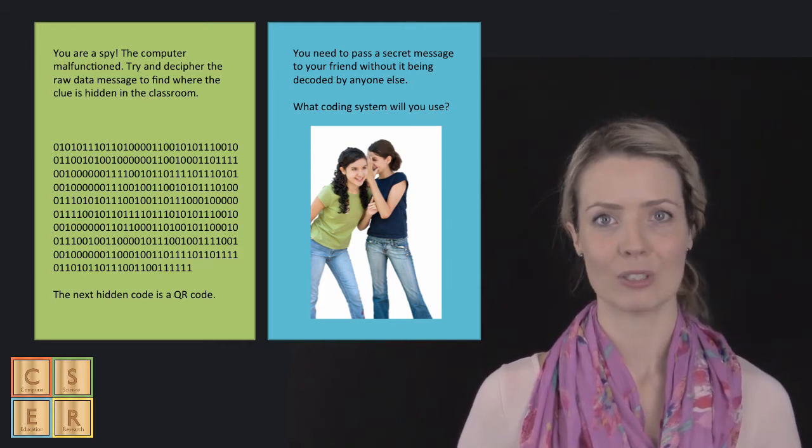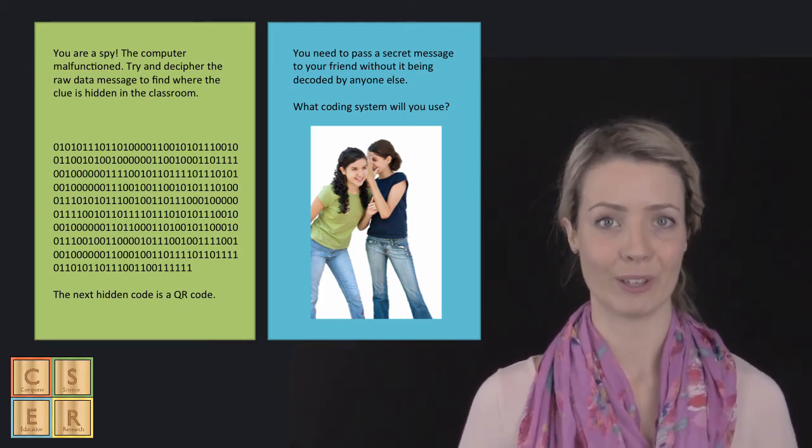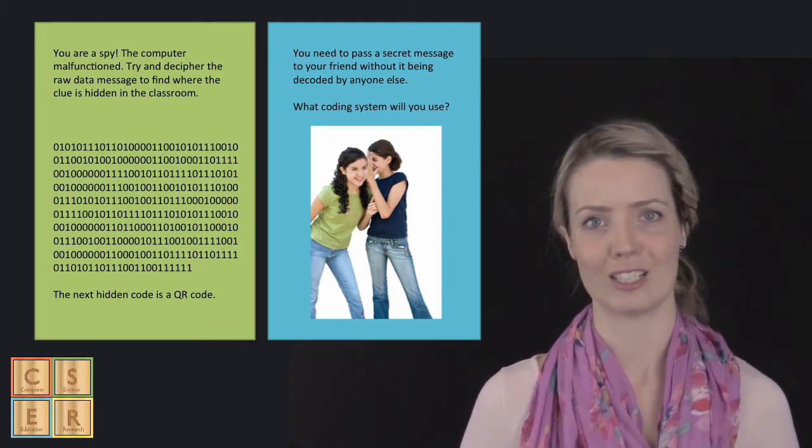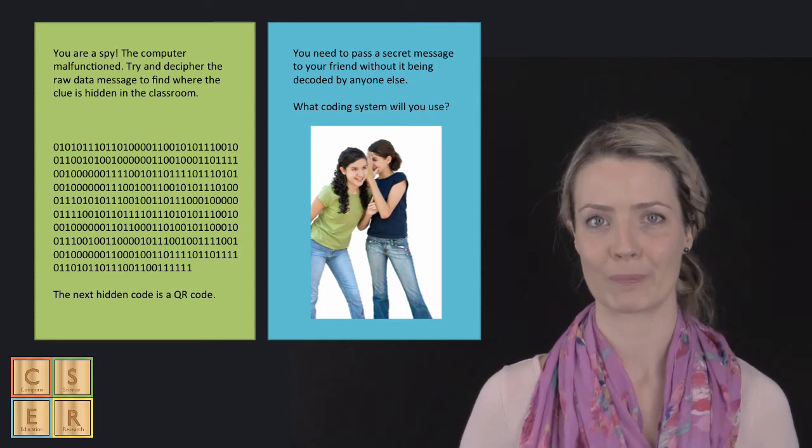Alternatively, students could work with a coding system that you have created to decode a secret message from you.